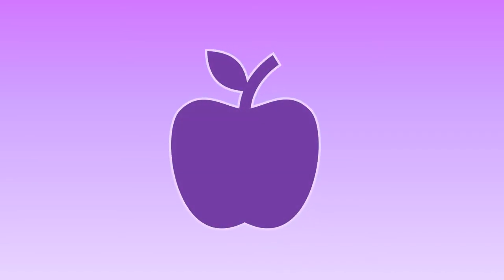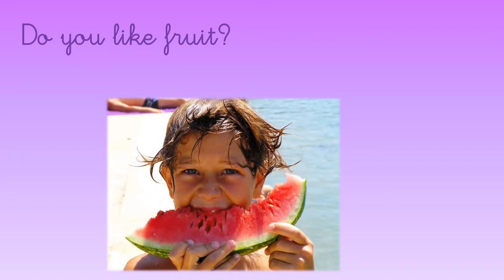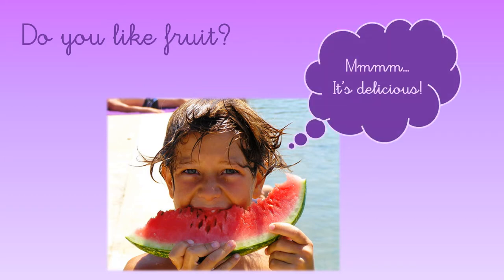Hello boys and girls, today we are going to talk about something different. Let's see if you can guess what we are going to talk about. Yes, we are going to talk about fruits. Do you like fruit? Look, this boy, he likes fruit. It's delicious.